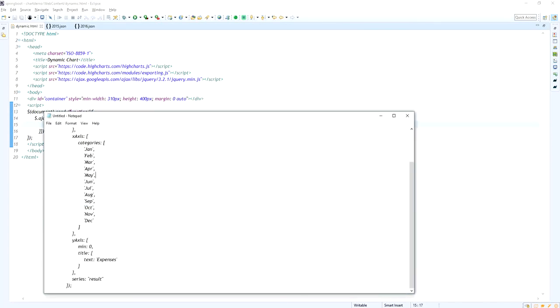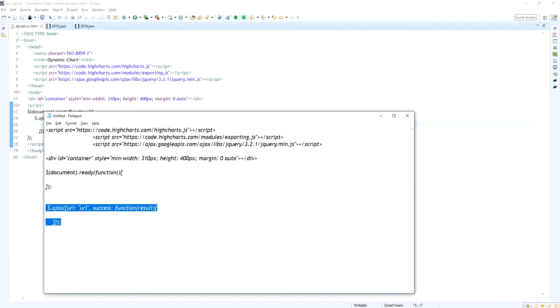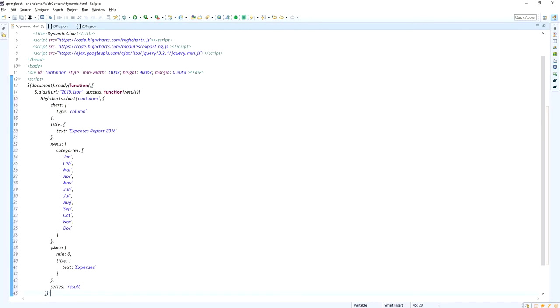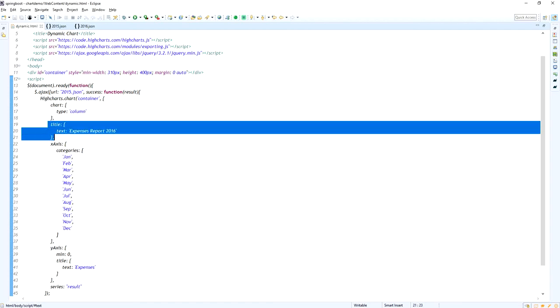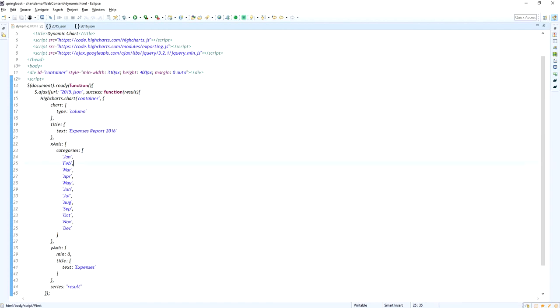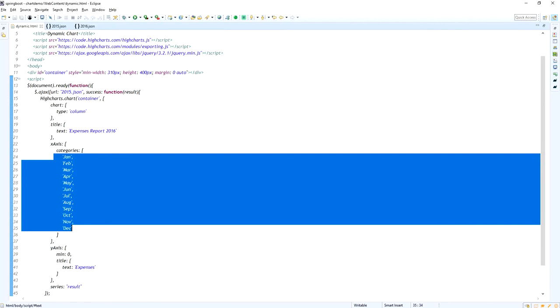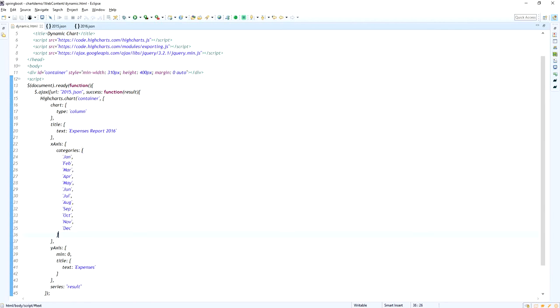Now I am placing the iCharts syntax to display the chart inside the container div. The iCharts container and the chart type is column and the title is expense report 2016.